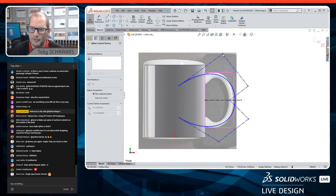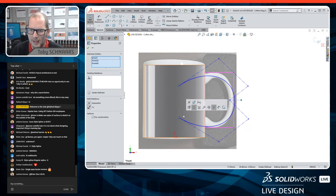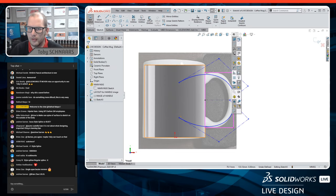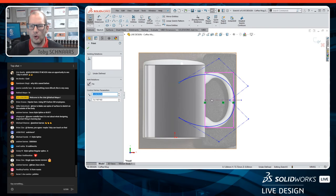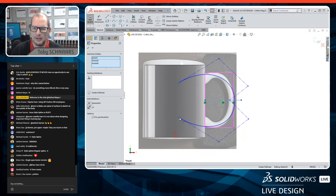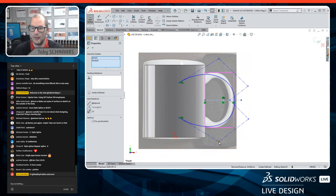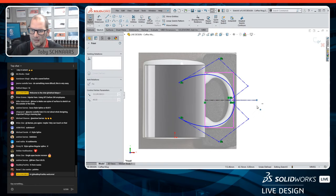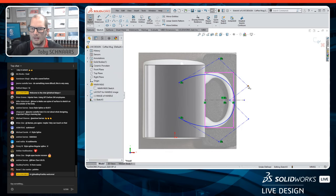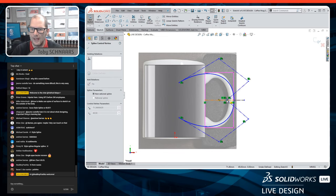To make points symmetric: pick one point, hold Ctrl, pick the center line, continue holding Ctrl, pick the corresponding point, let go of Ctrl, and the toolbar pops up — choose Symmetric. I'll do this for each pair of points along the center line. The final point I just drag onto the center line or make coincident. I'll also make the spline tangent to the side line and the top line of my layout rectangle.